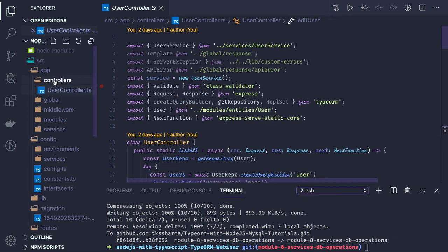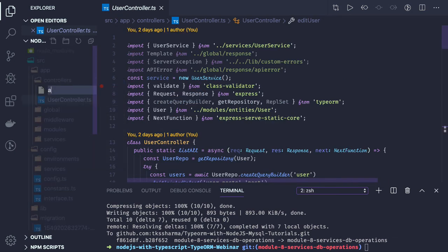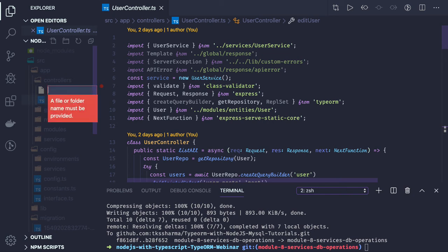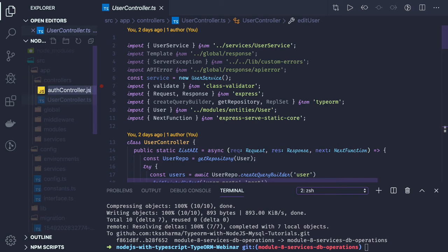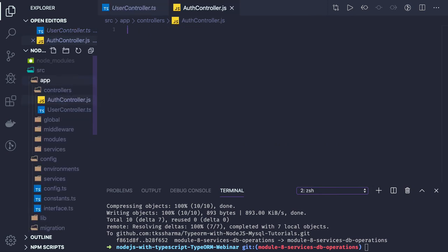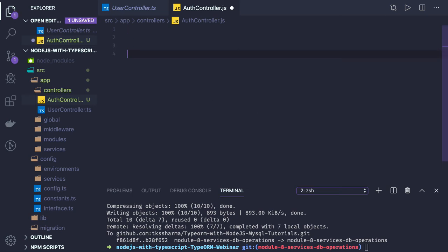Now similarly, we will create an auth controller. The auth controller will provide methods like user login, reset password, and change password. So the auth controller will have a minimum of login and register.